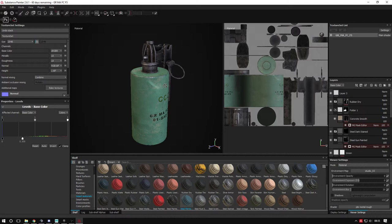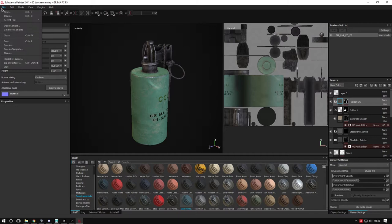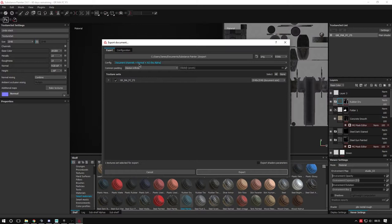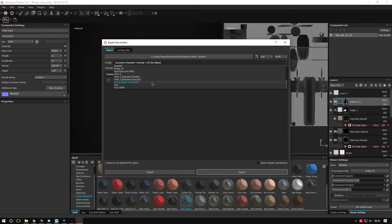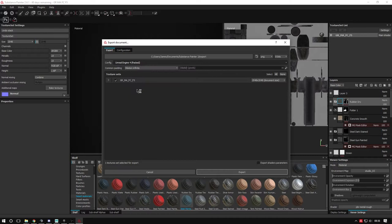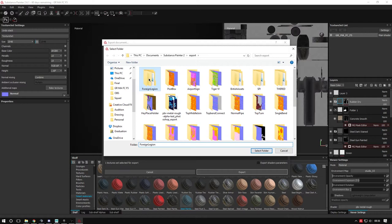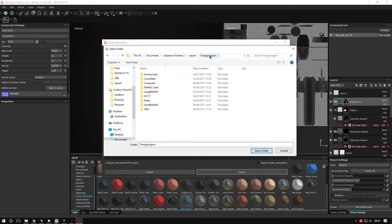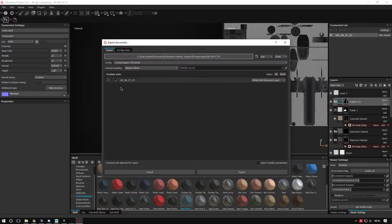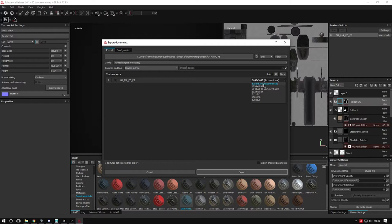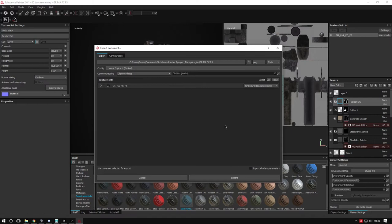Go to File Export Textures. This config has presets - we're using the Unreal Engine 4 packed preset. My material is called GRMAFCF5. I'll save it into the Foreign Legion folder and create a new folder called GRMAFCF5. We'll export at document size - you can do 4K or 8K, but those are reserved for vehicles or very large things. 2048 is quite big for this, but it'll be close to the screen. Press Export.